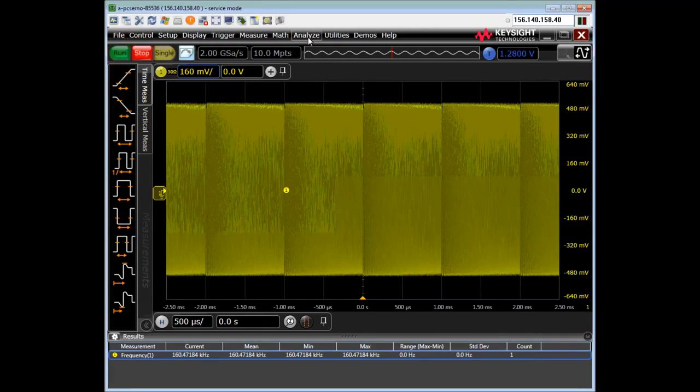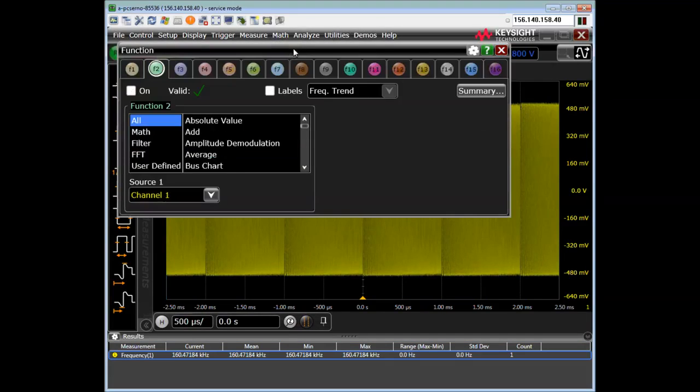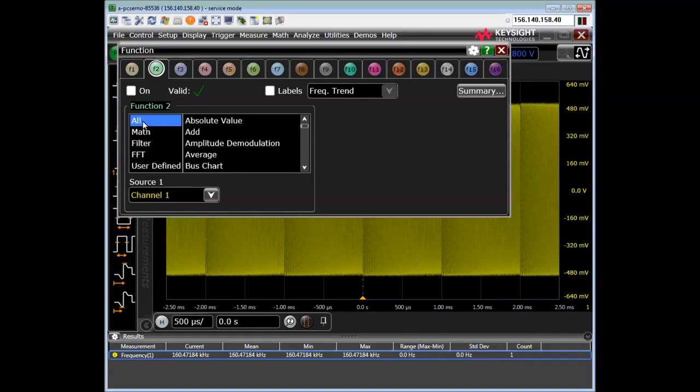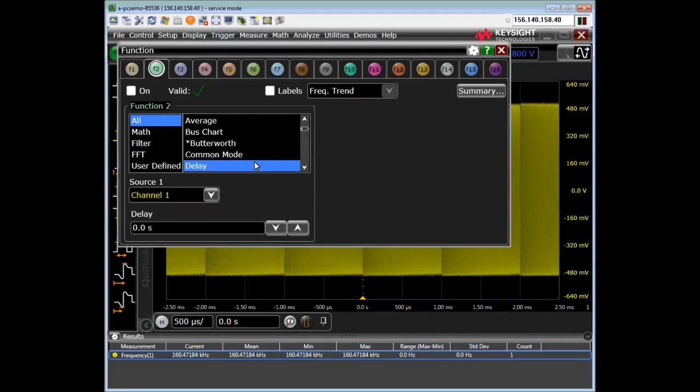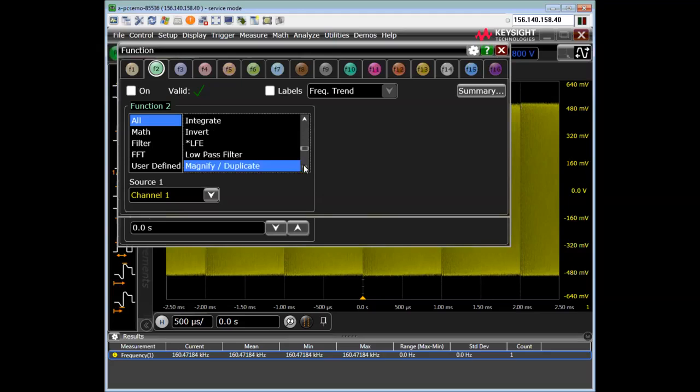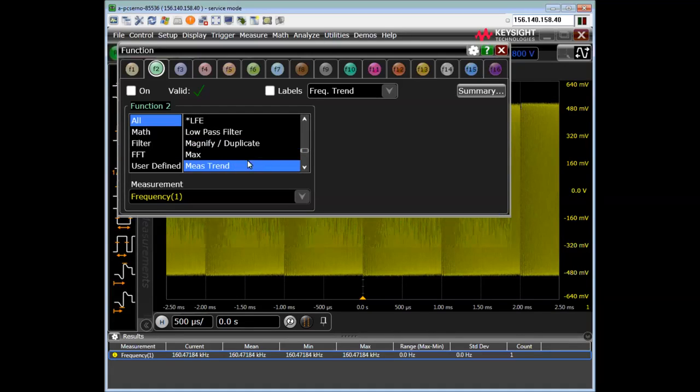So hit okay. And now I want to go to the math drop-down menu, and I can do functions. And I want to select from the all menu. I can hit M here to get to the M section. Measurement trend. Okay.